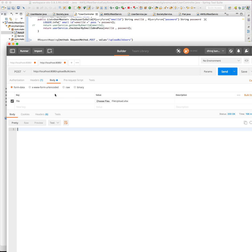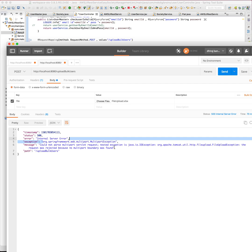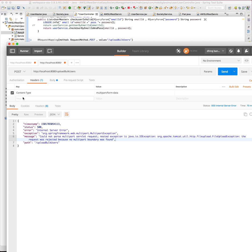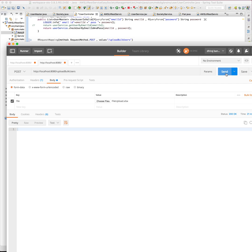Due to this, we will get an error that says 'could not parse multipart service request.' So delete all the headers, and that solves the problem. That's it.